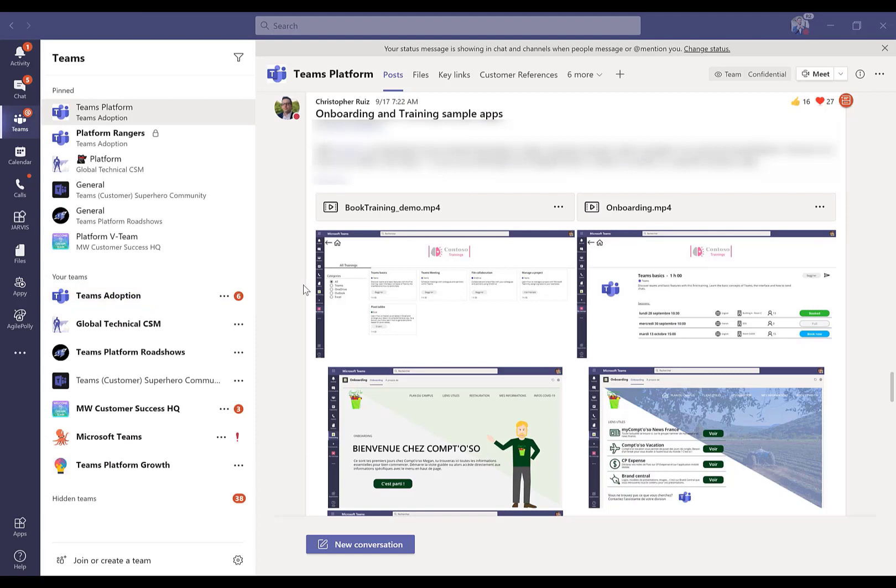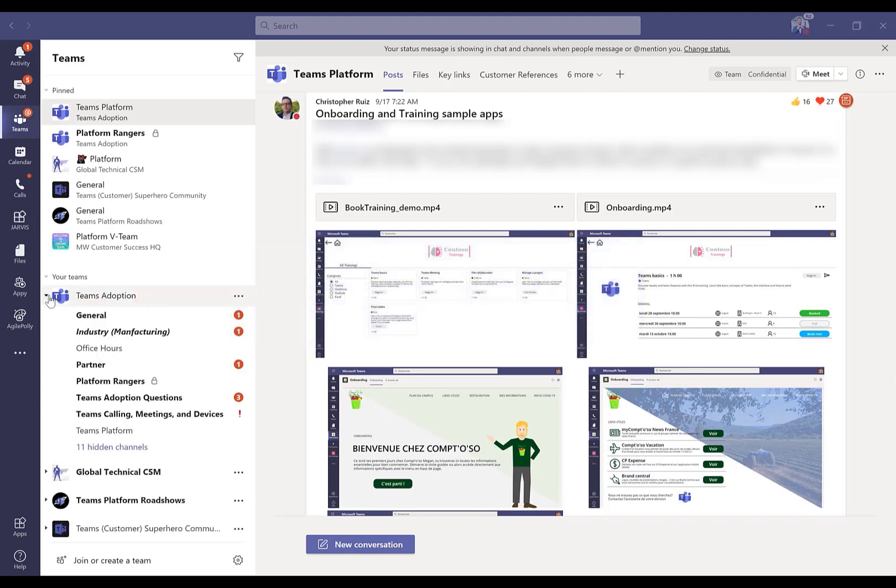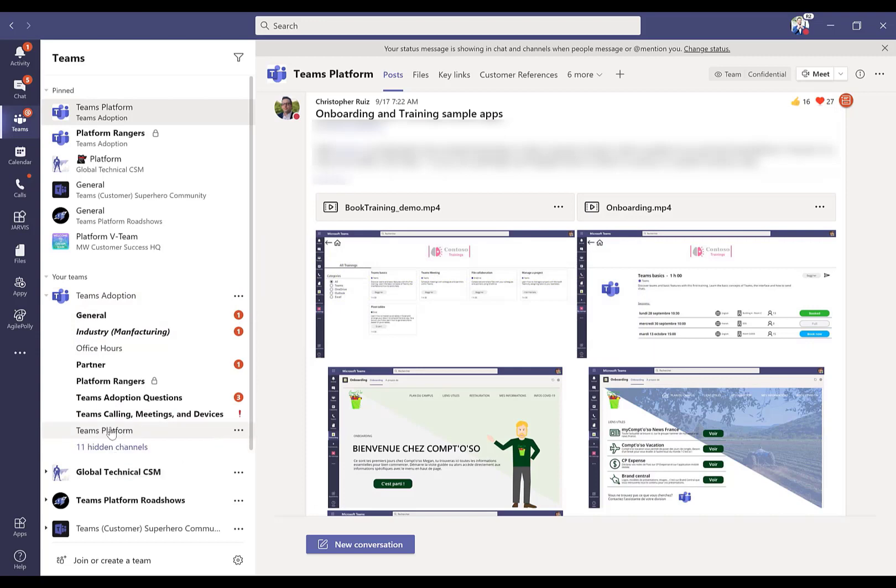Now for some context, not only is our customer success organization in this channel, but a lot of our peers around Microsoft. Currently we have over 2,500 people in this Teams adoption channel with somewhere around 17 or 18 channels. I look after Teams platform globally, so I manage the community and the channel here for Teams platform.